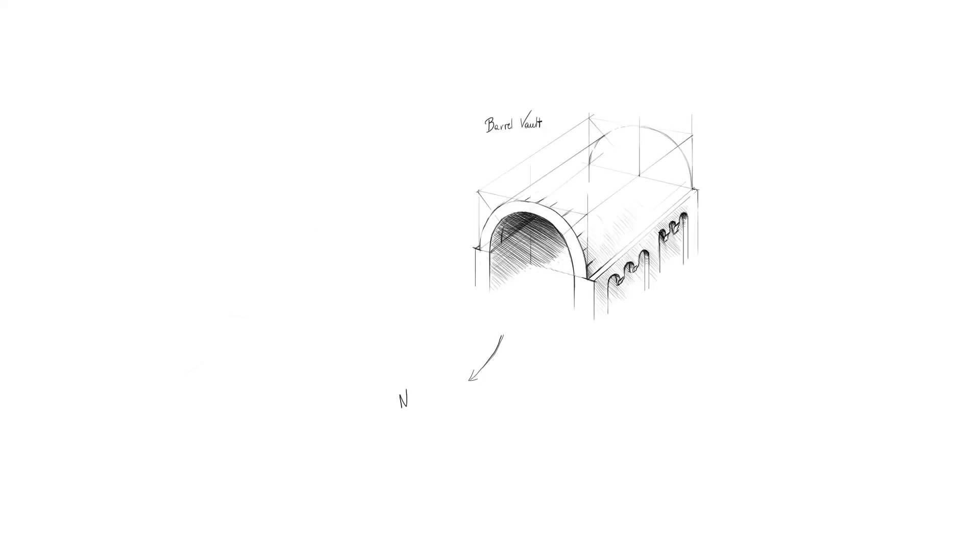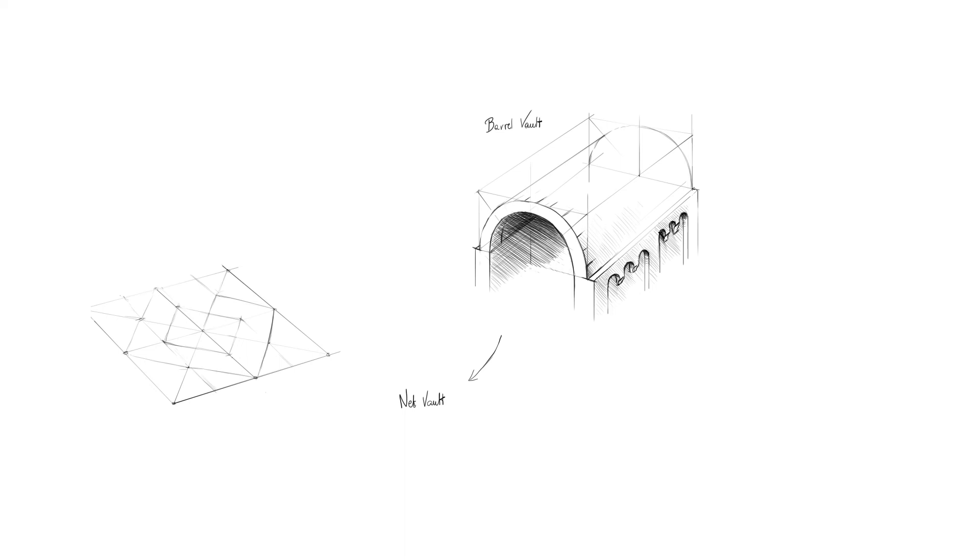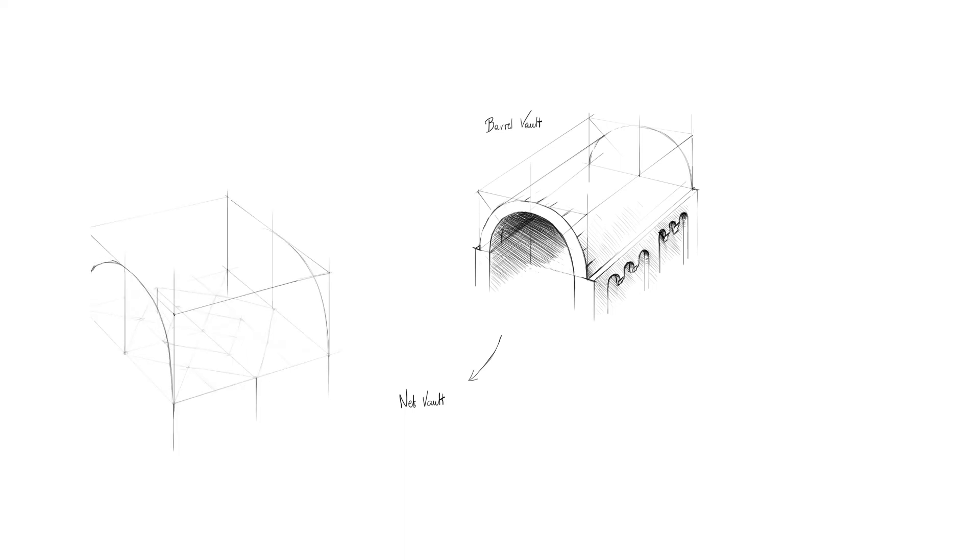Parallel vault in turn evolved into net vault. The name obviously comes from a net of ribs going along the barrel vault. What I'm doing here is projecting this net from a plane to a 3D vault.